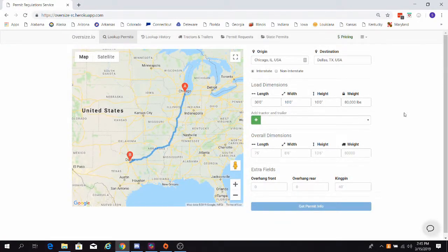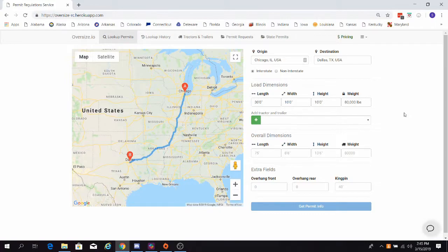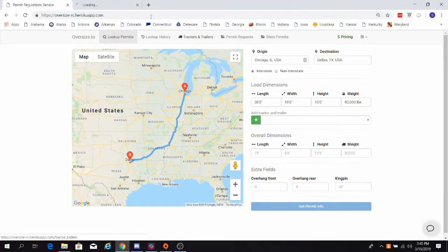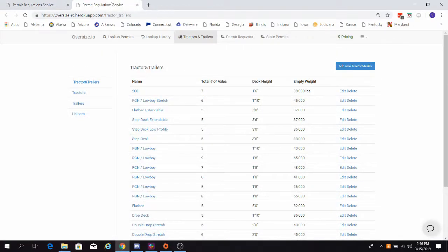Each time you enter a custom tractor and trailer, they will be entered into your fleet. You can manage your fleet by selecting the tractors and trailers tab here. You can edit or delete units at your convenience on this tab.